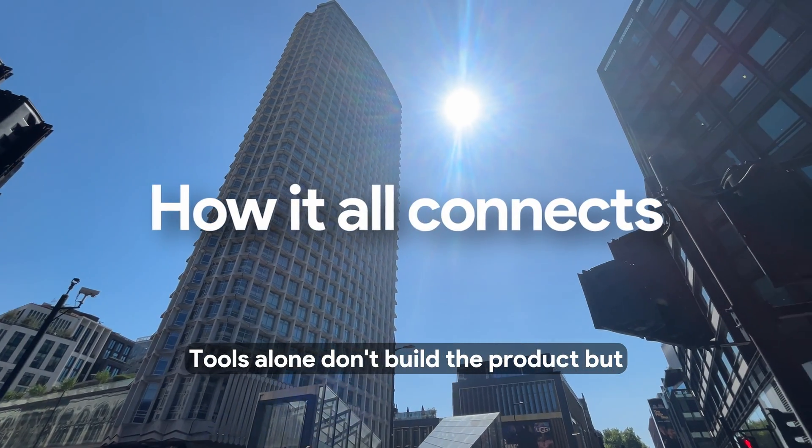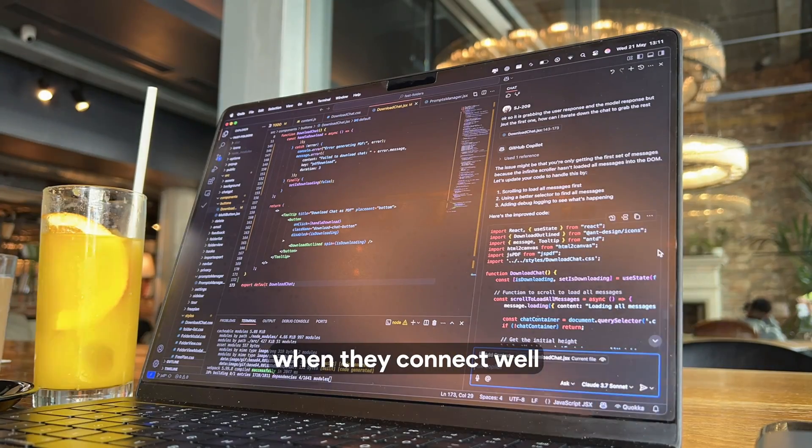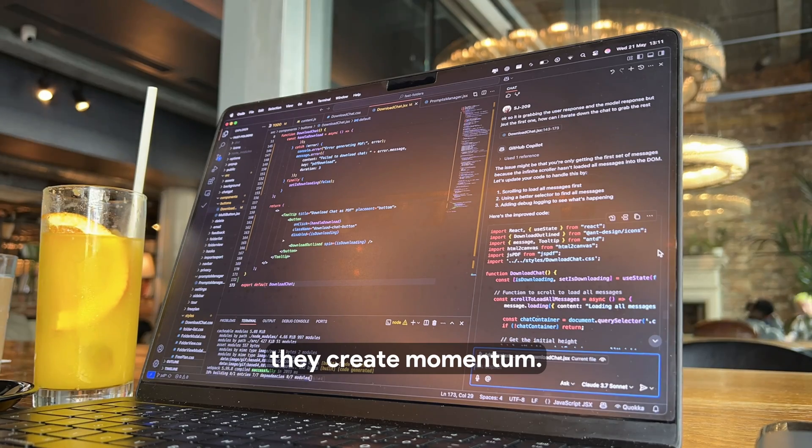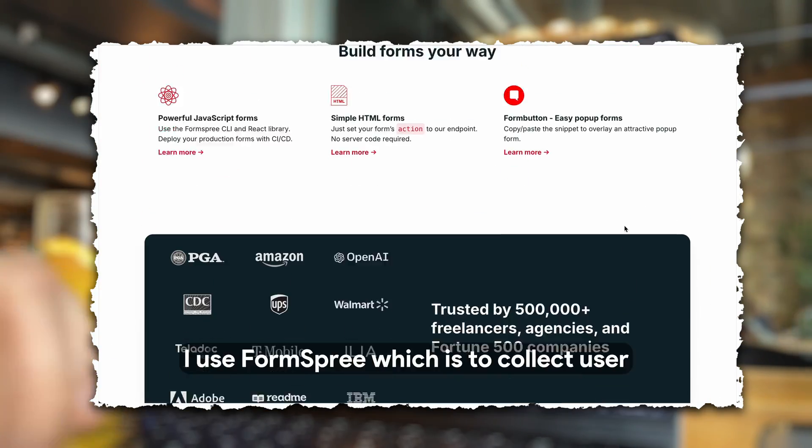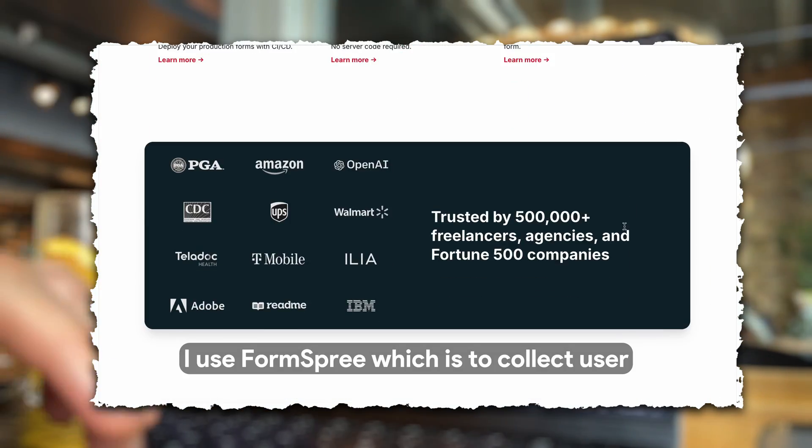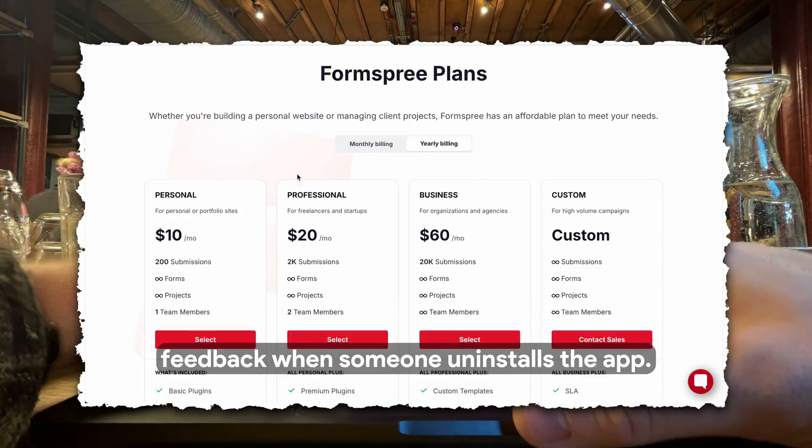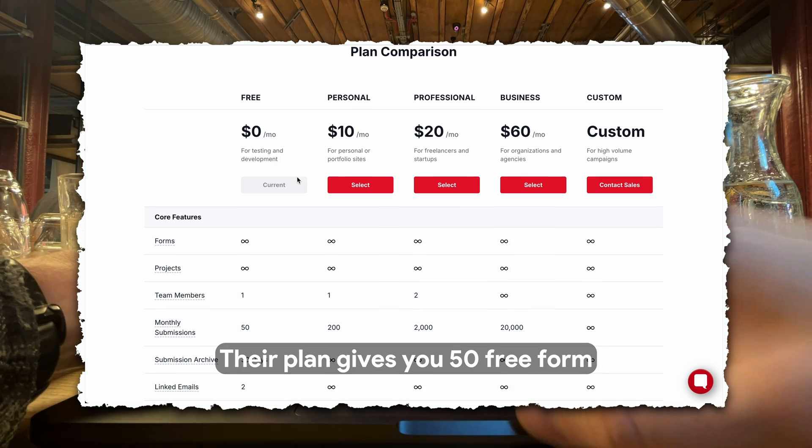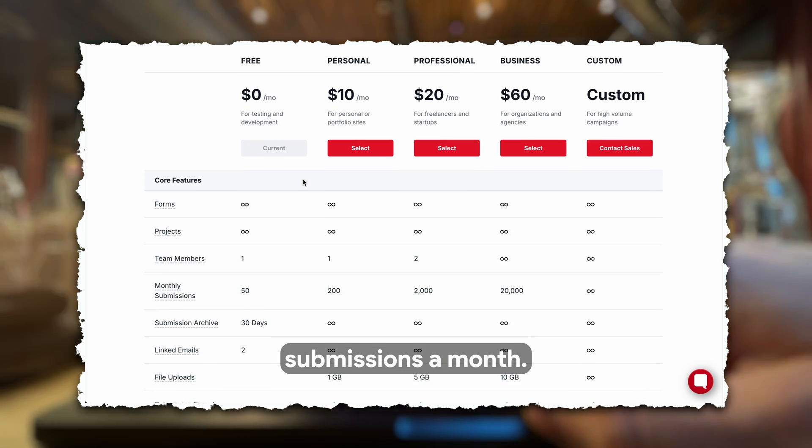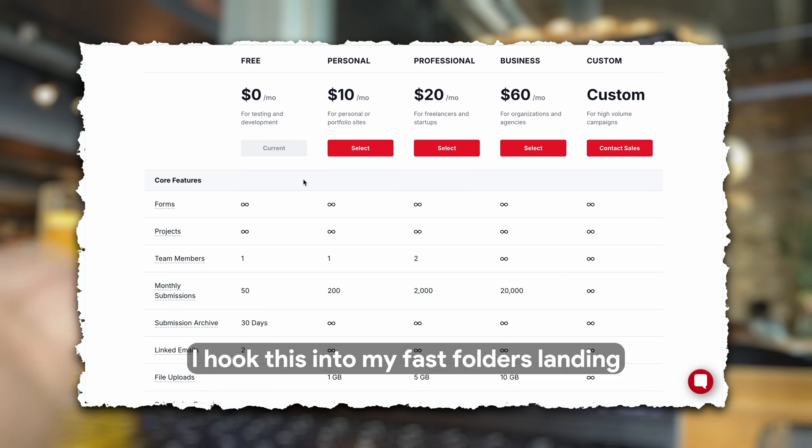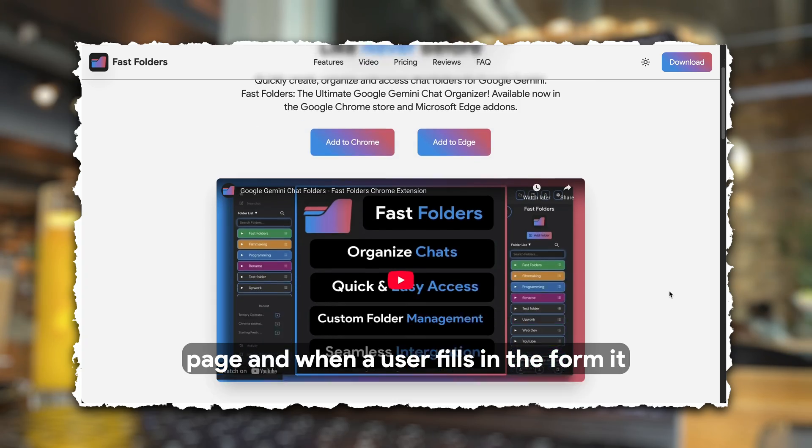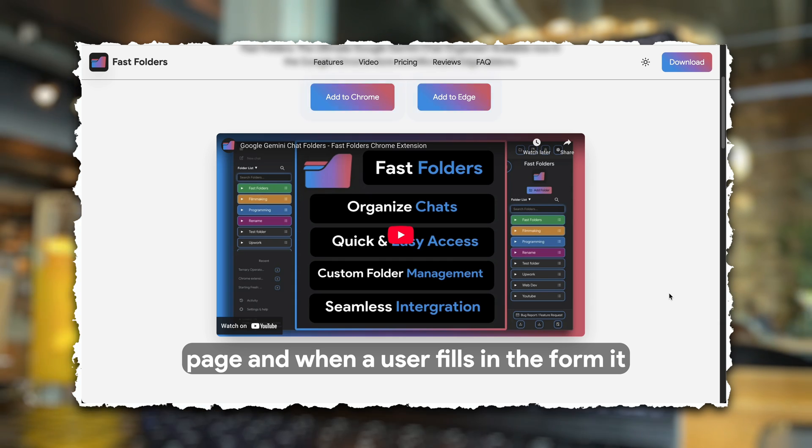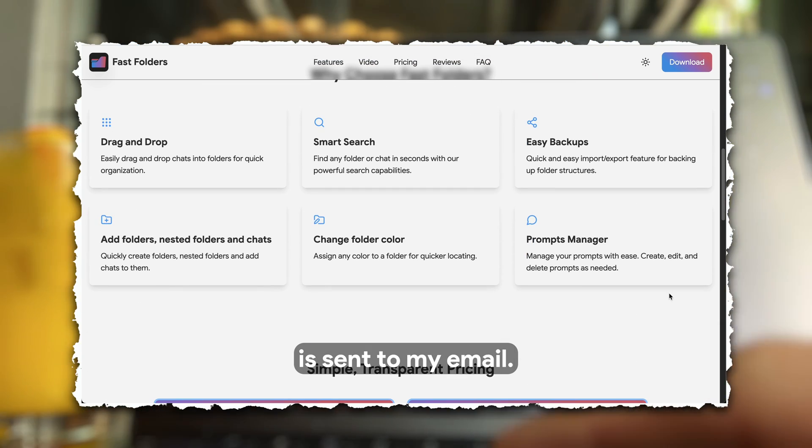Tools alone don't build the product, but when they connect well, they create momentum. I use Formspree, which is to collect user feedback when someone uninstalls the app. Their plan gives you 50 free form submissions a month. I hook this into my Fast Folders landing page, and when a user fills in the form, it is sent to my email.